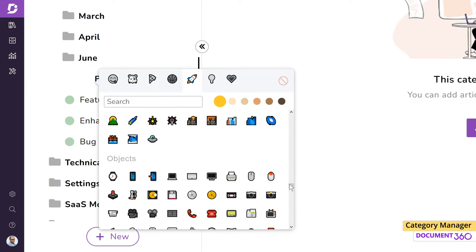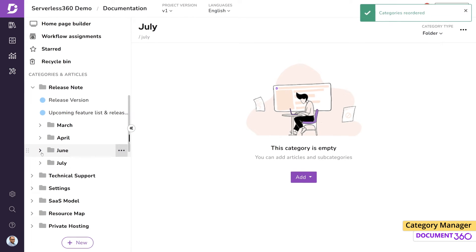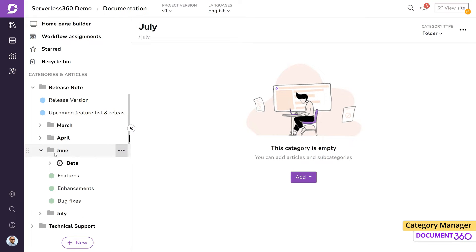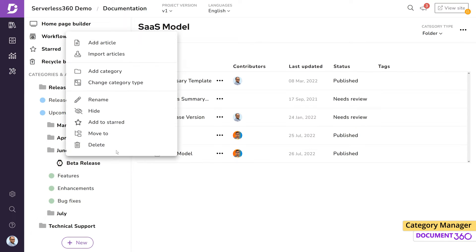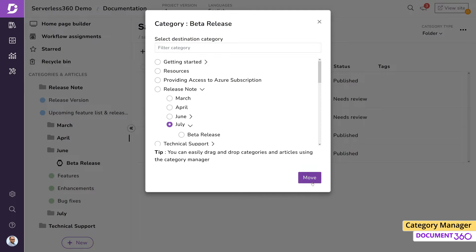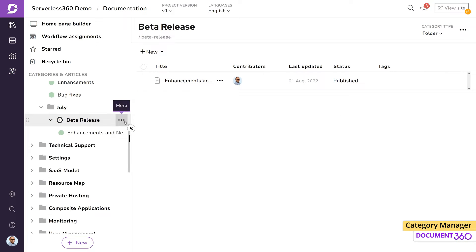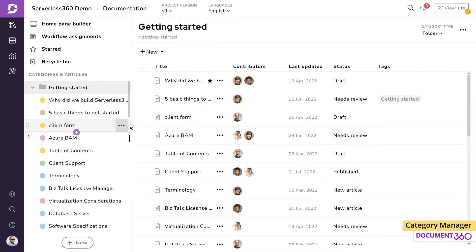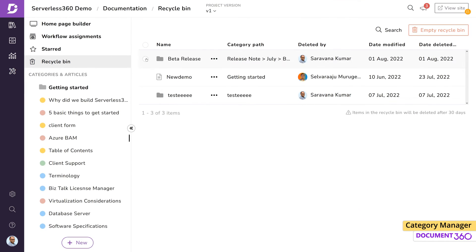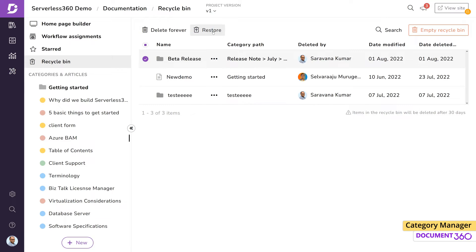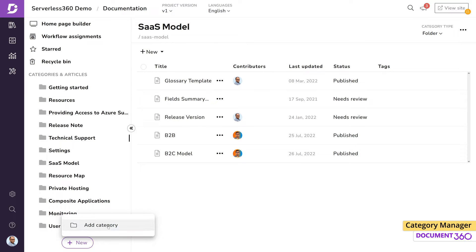There are several actions you can perform on a category. We can rename it or move it to another category. We can delete the category if we want. Document 360 will temporarily keep deleted content in the recycle bin for 30 days just in case you need it restored. When you create a category, you also need to choose what kind of category type it's going to be.